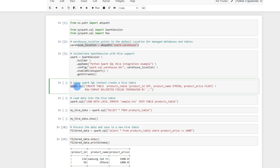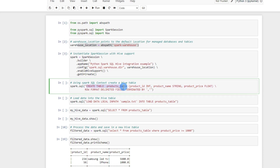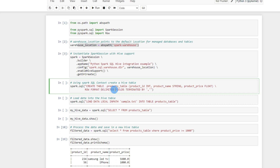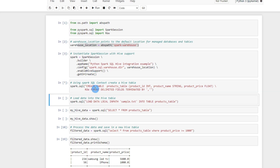The next step is to use the Spark SQL context to create a Hive table. As you can see, I am using spark.sql() and giving SQL-like language. This command creates a Hive table — I'm creating one called the products table with three columns: product_id, product_name, and product_price. I also define the data format, where fields are delimited and terminated by a comma, so it is comma-separated fields.